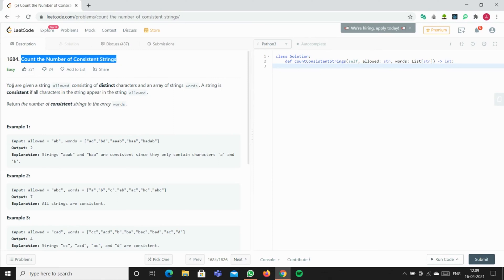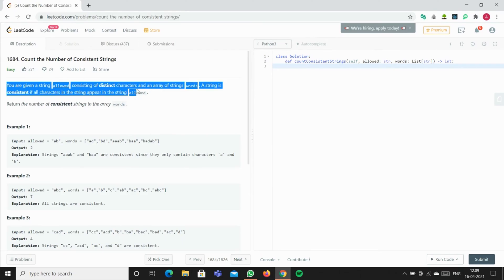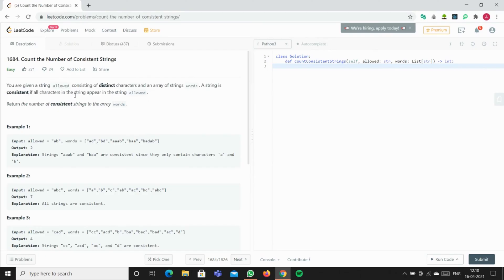Okay guys, today we'll be solving the problem 'Count the Number of Consistent Strings' on LeetCode. The question says you're given a string 'allowed' consisting of distinct characters and an array of strings 'words'. A string is consistent if all the characters in the string appear in string 'allowed'. Return the number of consistent strings in the array words.